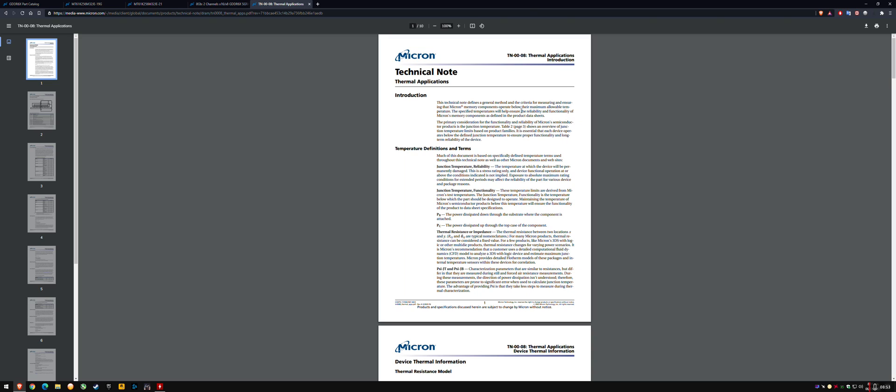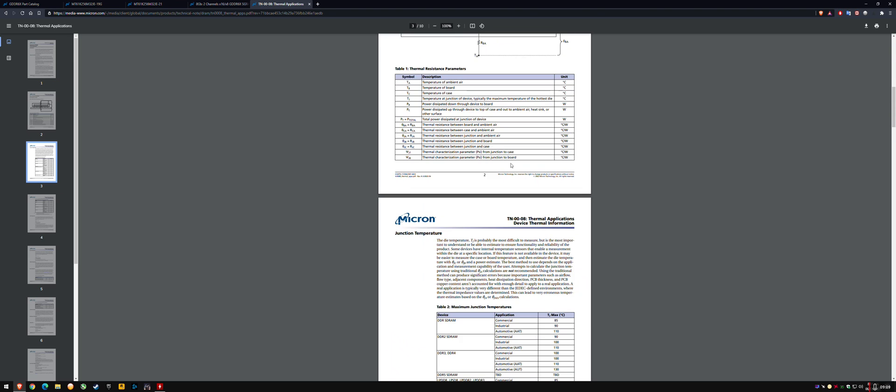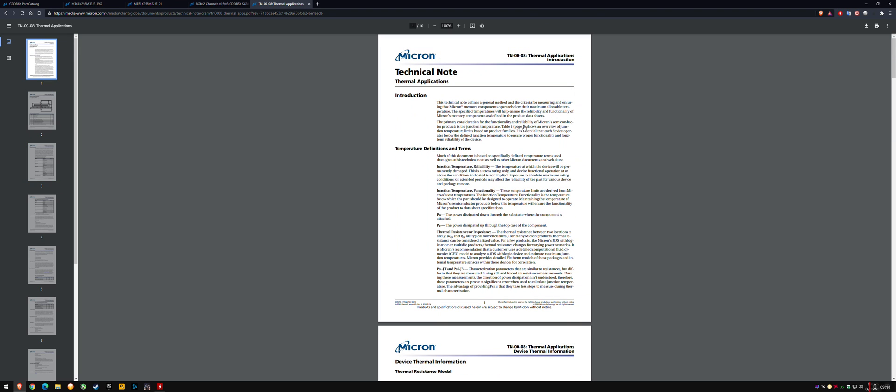The primary consideration of the functionality and reliability of Micron semiconductor products is the junction temperature or TJ Max. Table two, page three, shows an overview of junction temperature limits based on product families.